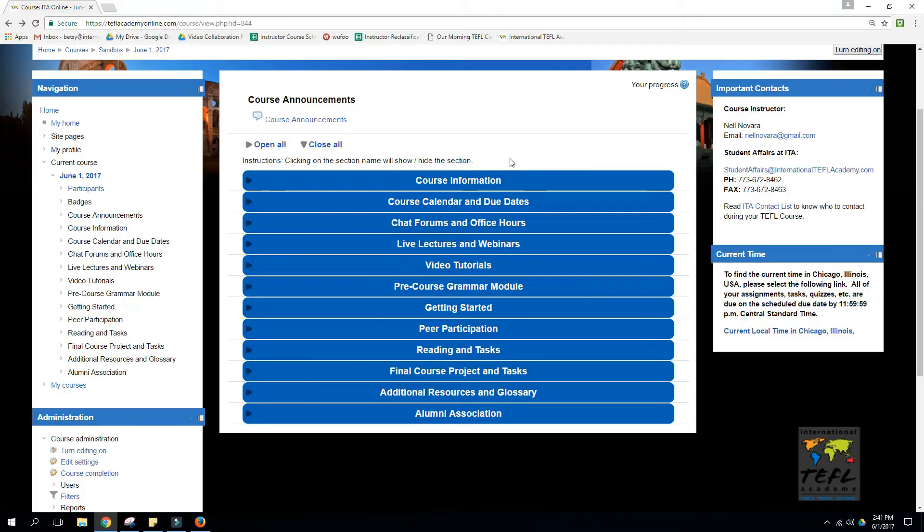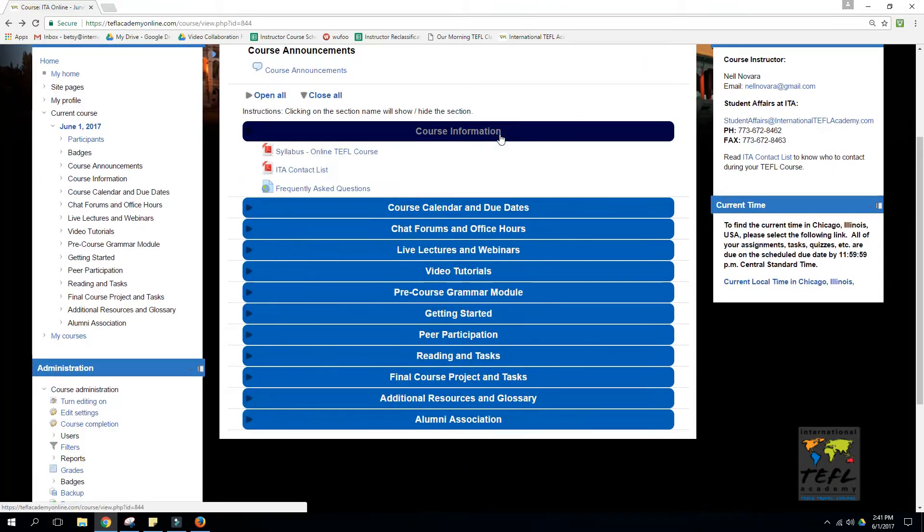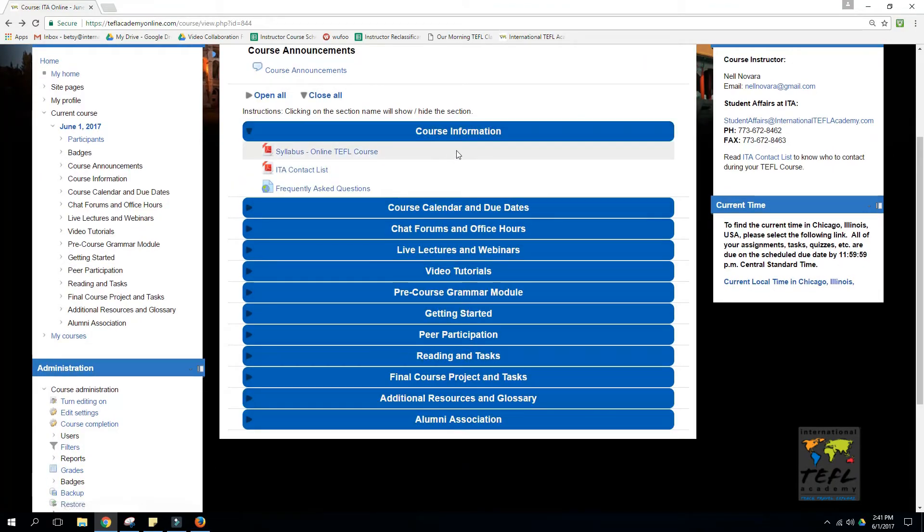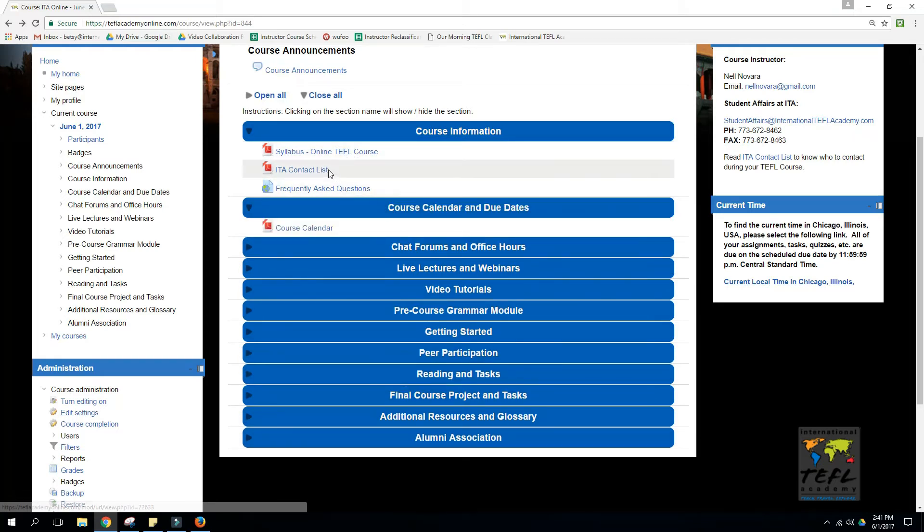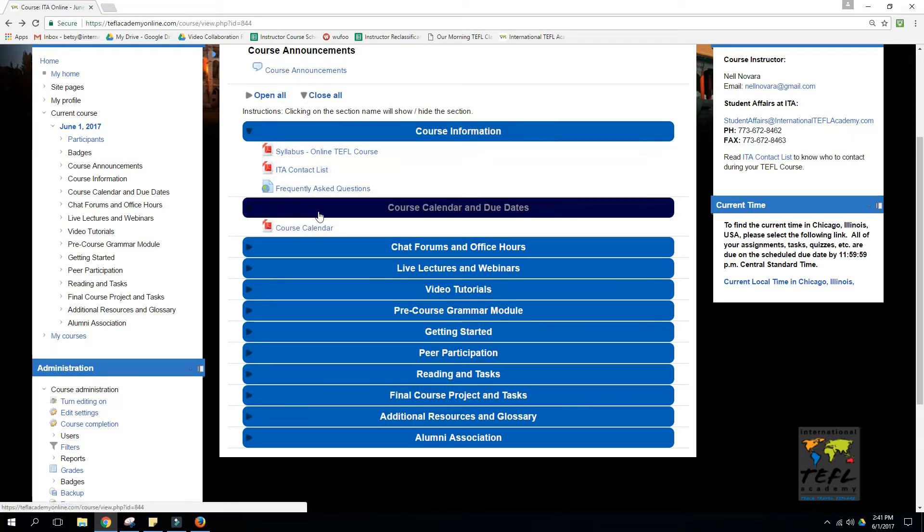Underneath this, you'll see very important documents at the top: the syllabus, the course calendar, contacts, and frequently asked questions.